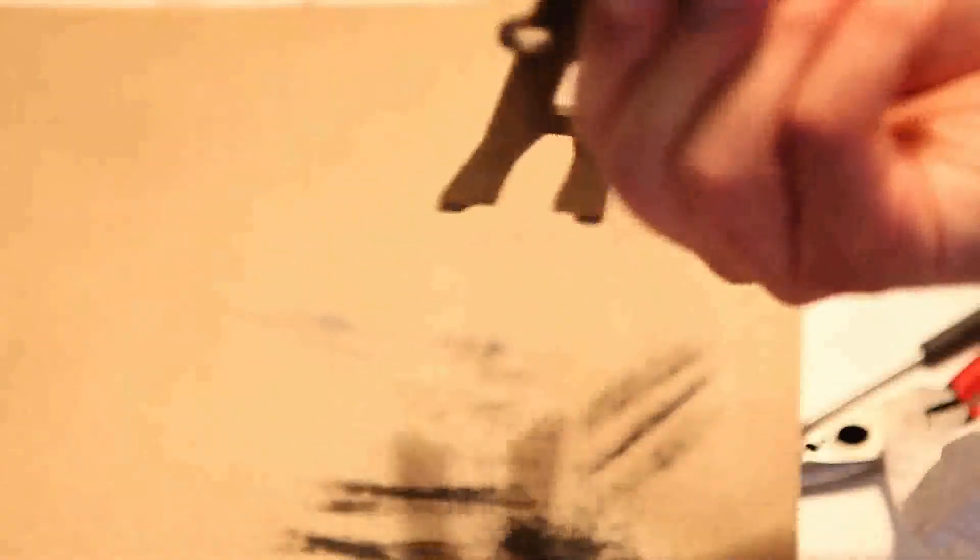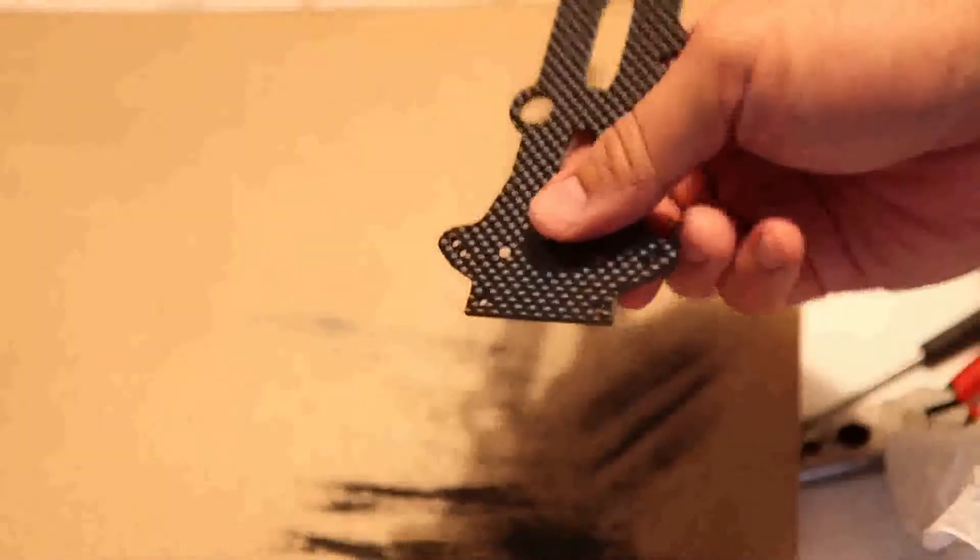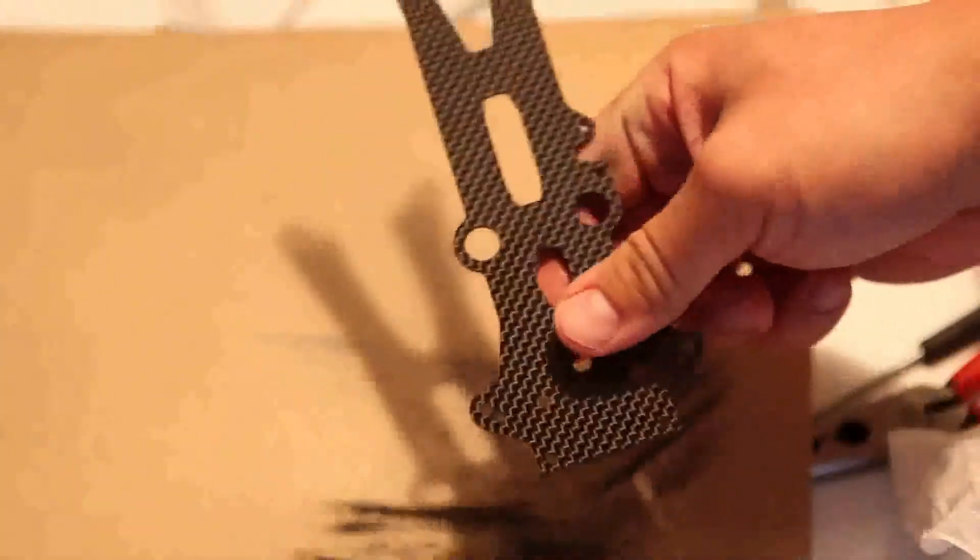Once you're done sanding this step, I highly recommend watering everything down and then move on to a finer grain of sandpaper. I'm showing you in this video the various parts that I'm working on.